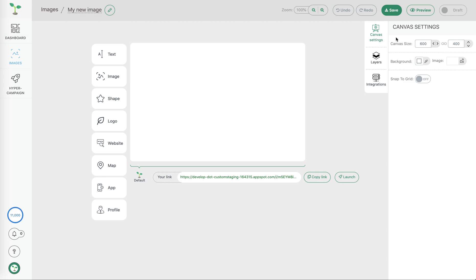First off we have the canvas settings which allows us to change the size of the image that we're creating, as well as either a background color or choosing a background image.